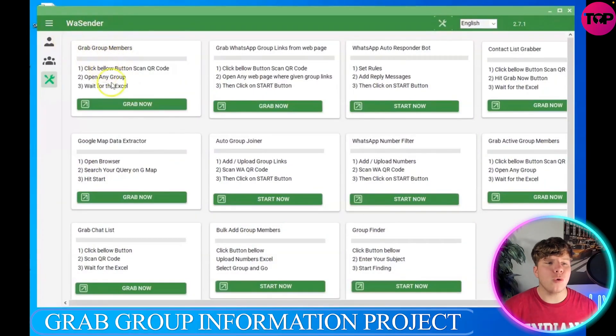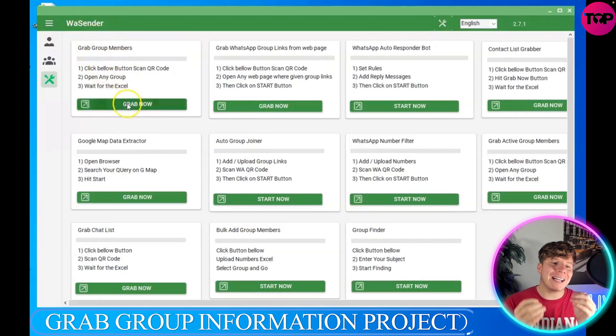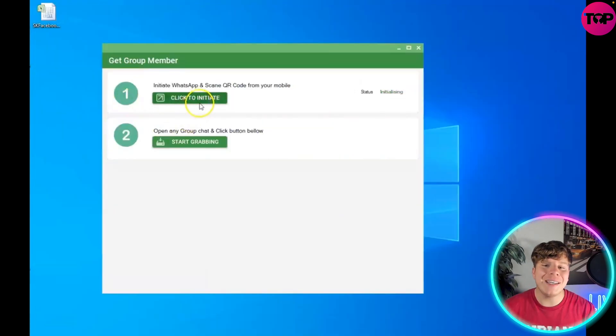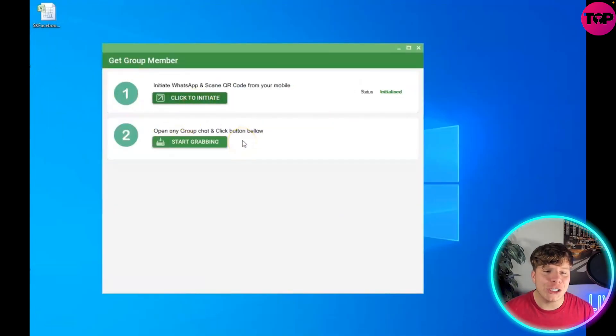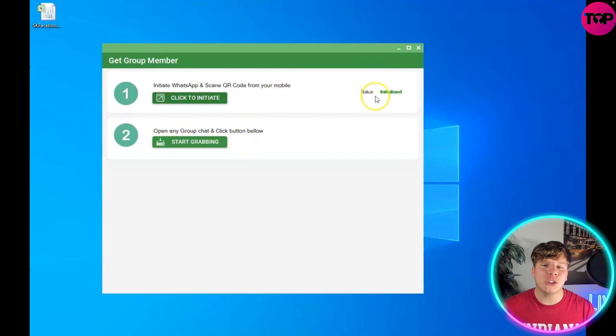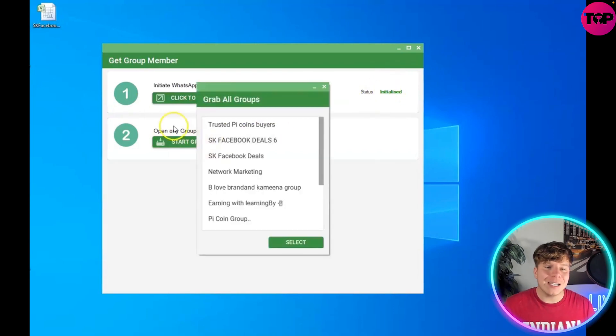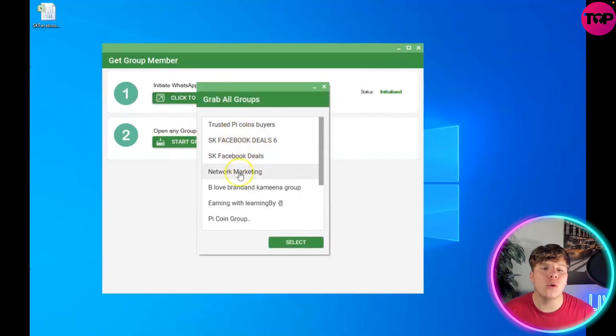Click grab now. Now you initiate it by clicking 'click to initiate' and number two, you need to start grabbing. So hit the start grabbing and you're going to go through what you want to go through here.